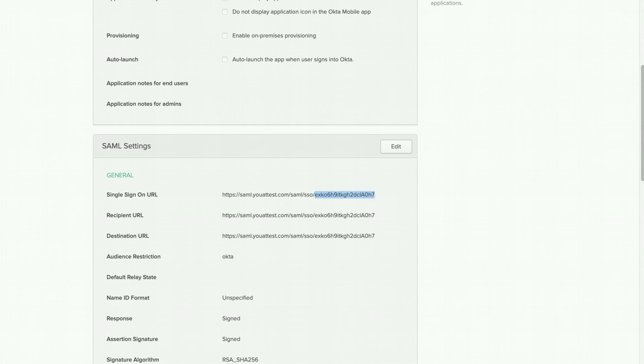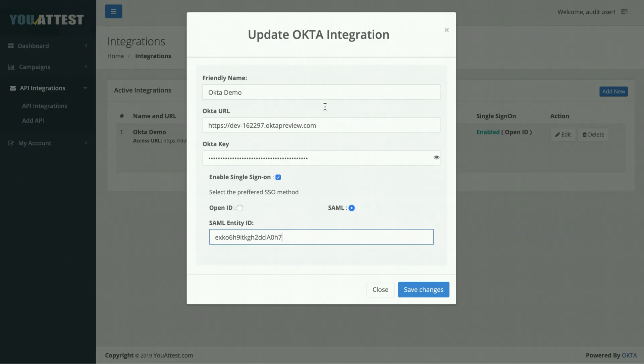Once that's done, plug it in there, click Save Changes, and you're finished.